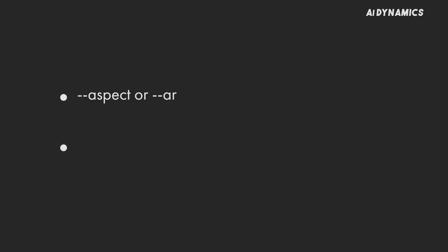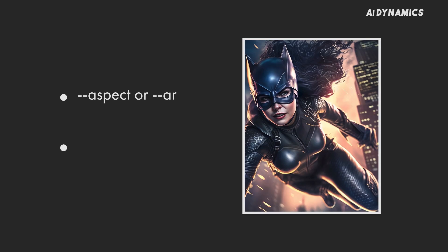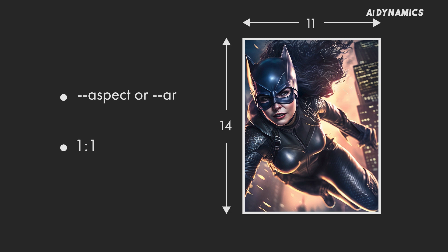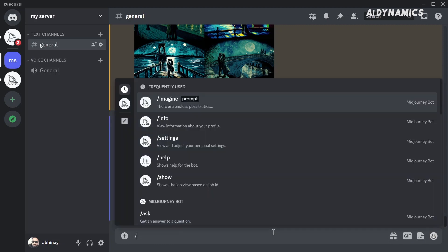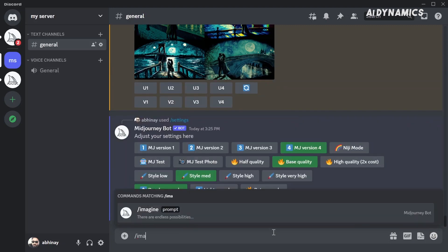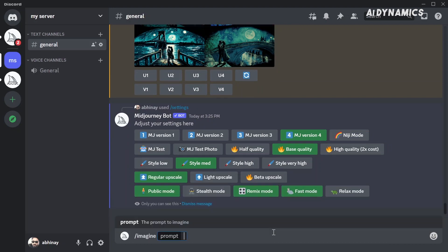The aspect ratio is the ratio of the width to height of the image. For example, an 11 to 14 ratio means it is 11 units wide and 14 units long. The default ratio is 1 to 1. Say I want to generate a cool wallpaper for my monitor, which has a resolution of 1920 by 1080, that is a 16 to 9 ratio.